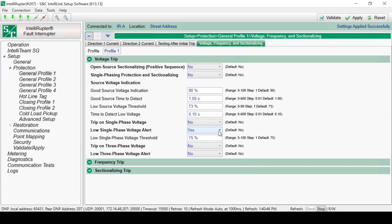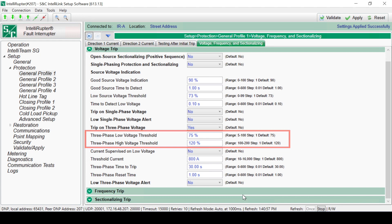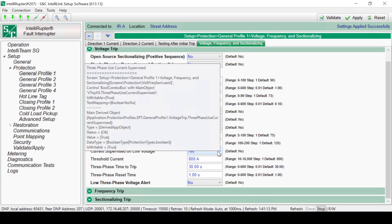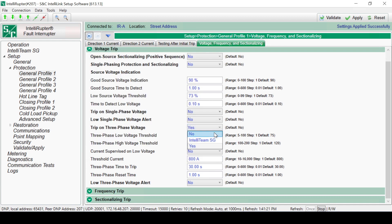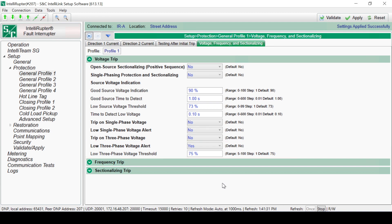See S&C Instruction Sheet 766-560 for more information on the Intelliruptor Fault Interrupter's DNP implementation. Selecting Yes for the Trip on Three Phase Voltage shows it has high and low voltage thresholds. These thresholds are set as a percentage of the nominal line-to-ground RMS voltage. The function will time up or down when all three phases are above or below the threshold settings. Select Yes for the Current Supervised on Low Voltage to prevent tripping when the voltage is below the low voltage threshold. There are separate time-to-trip times and reset times for the low and high thresholds. The Low Three Phase Alert is a binary indication threshold that sets and resets a DNP status point when all three phases cross the voltage threshold.